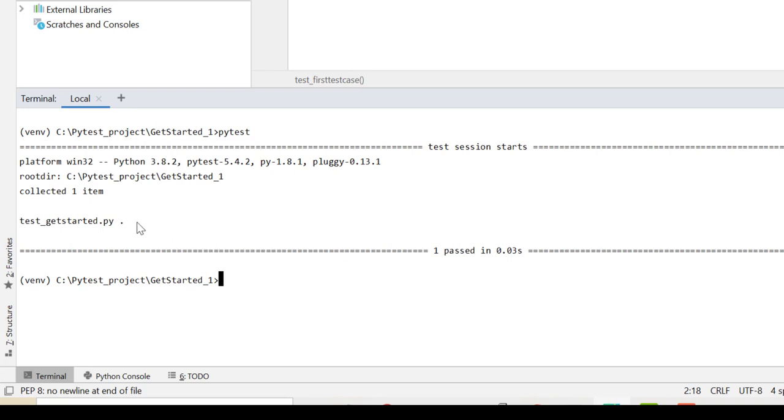This passed test case is denoted by a dot, and this report also gives me some other information about the version of PyTest, about the version of Python, the directory from which the test was run.